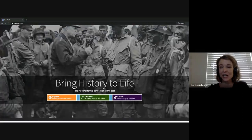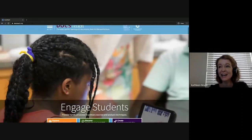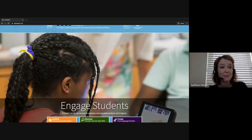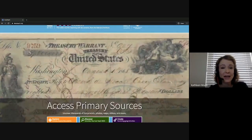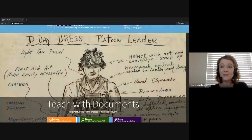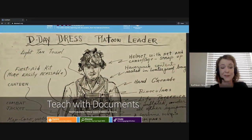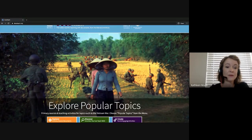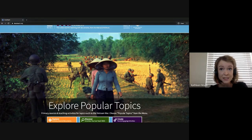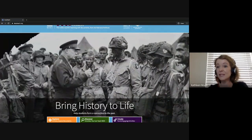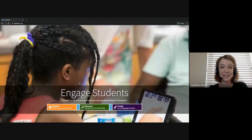I should mention I'm currently logged into my DocsTeach account. Now anyone can visit DocsTeach and find primary sources or search for activities created by the National Archives education team. However, if you create a free account you will also be able to browse activities created and published on DocsTeach by your fellow educators. You'll be able to save activities, view students' responses to activities online, and even create your own or modify existing activities.